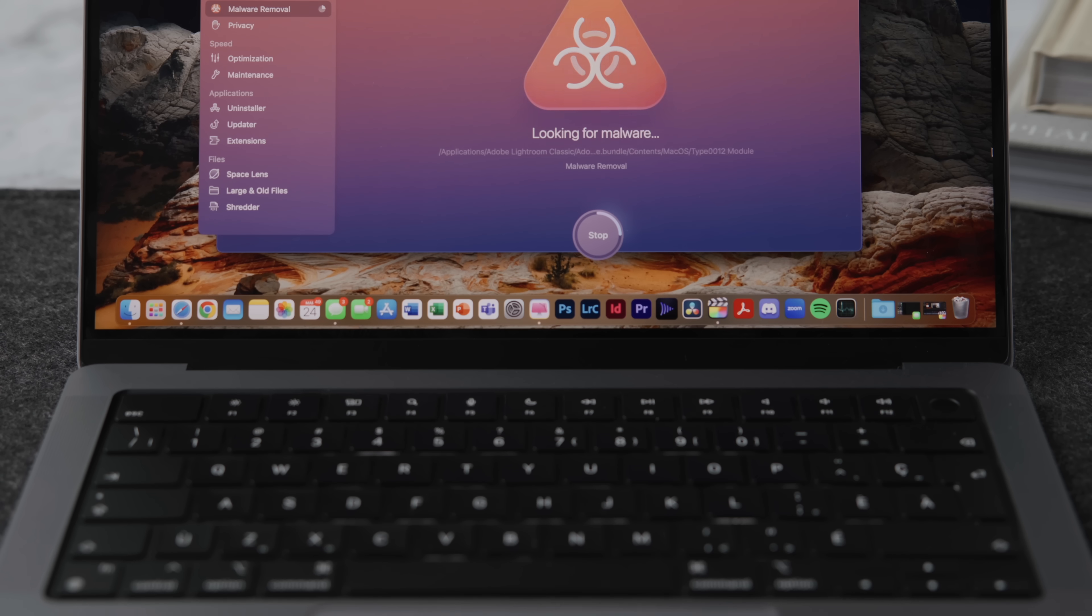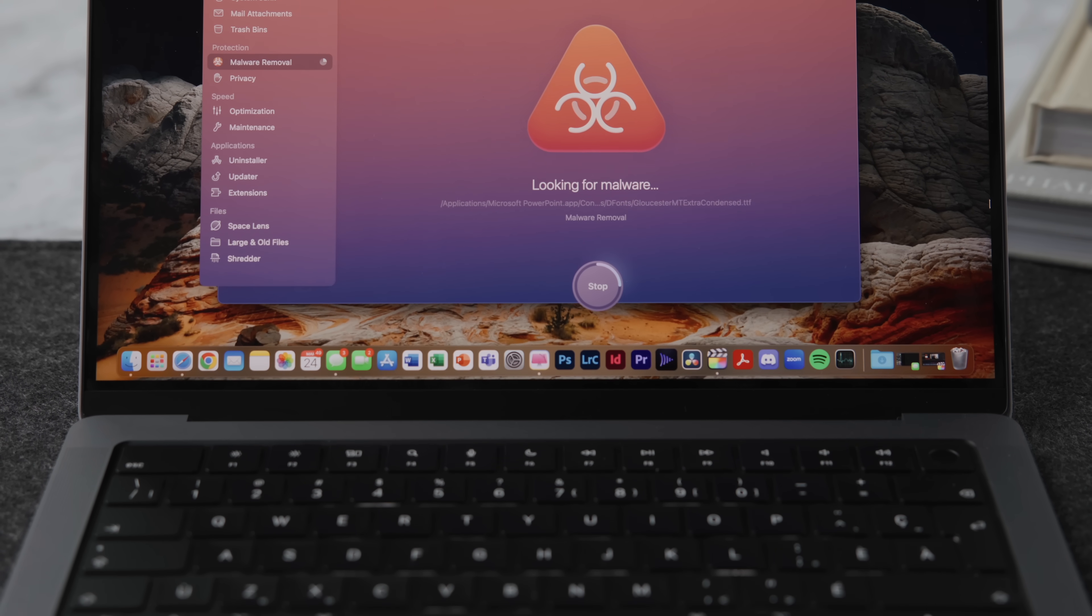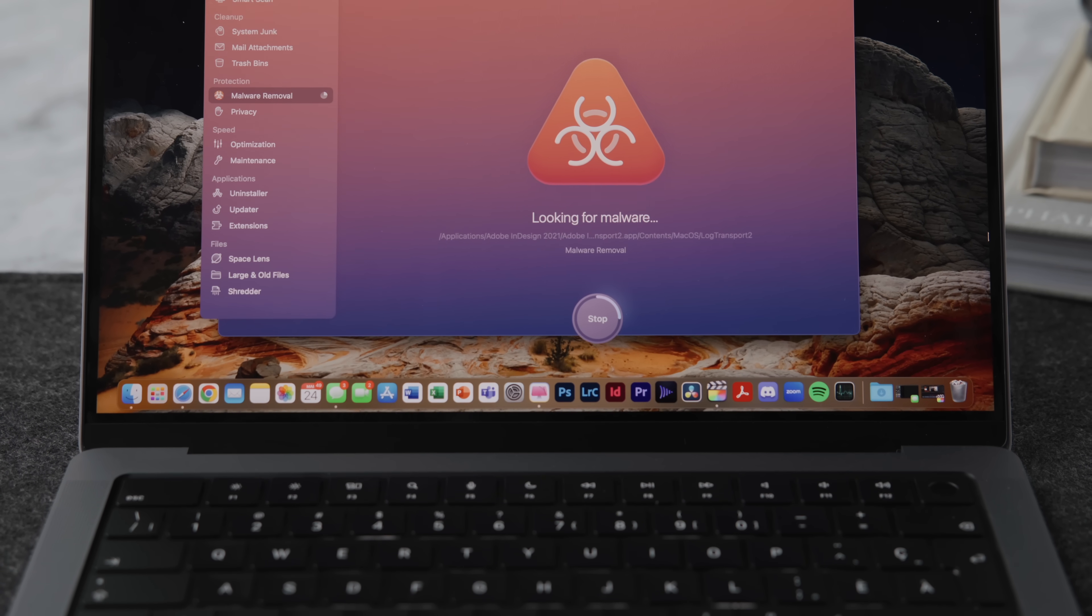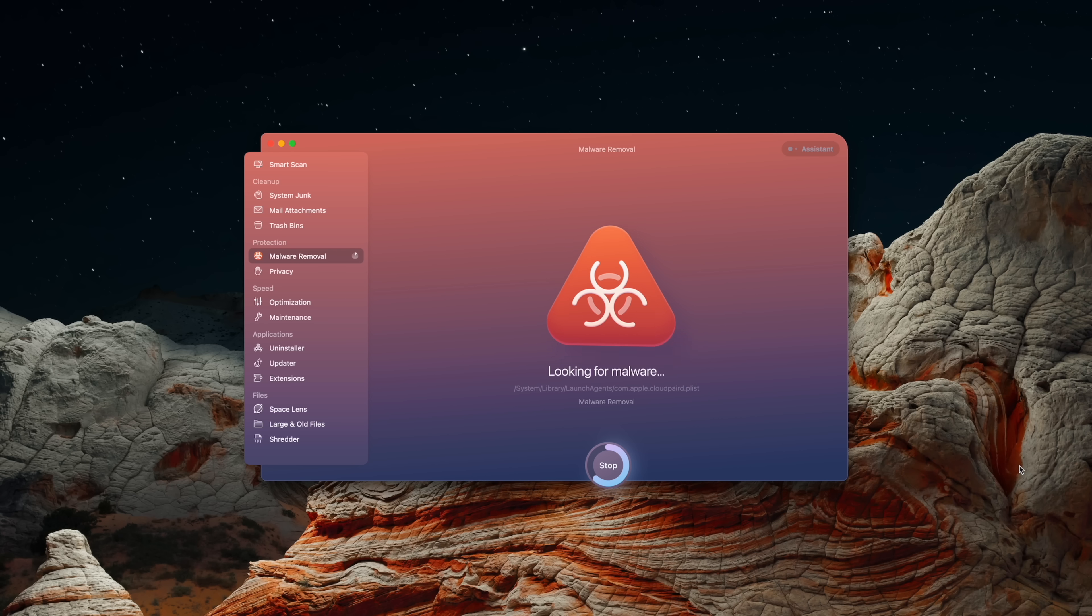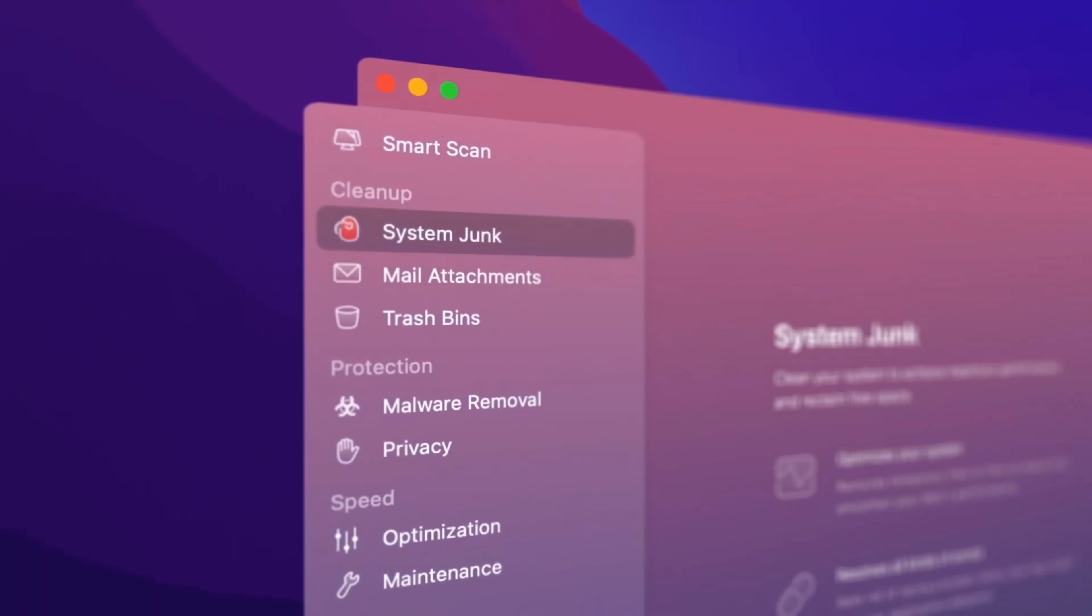There's also malware removal, which CleanMyMac can use to scan your Mac for viruses, adware, and anything that could pose a threat to your computer. It will also work proactively to alert you of any suspicious activities. Lastly, CleanMyMac has a beautiful design that is meant to complement macOS and provide an excellent user experience.